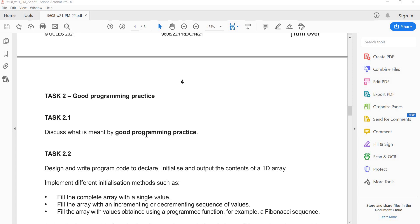In this video session I will solve paper 9608 W21, that is October November 2021. I am going to start task 2 because task 2 and task 3 are more related to programming and have more concepts, that's why I am going to prepare this.